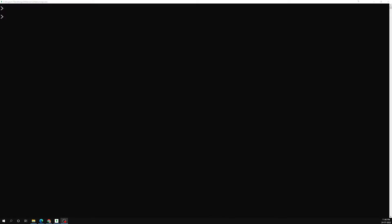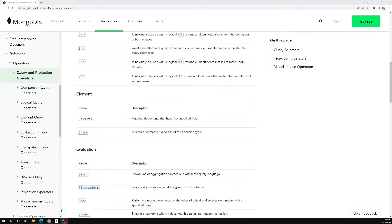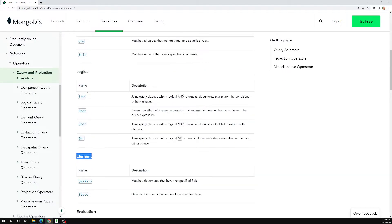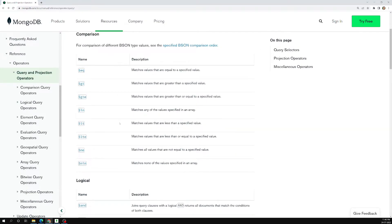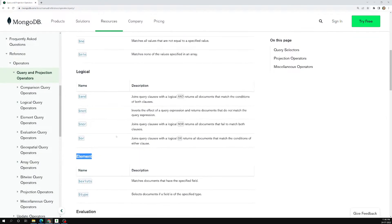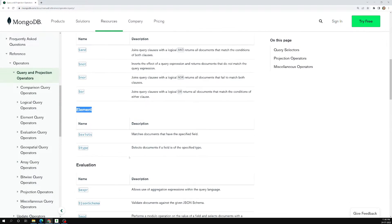Hi friends, this is Leela, welcome to my channel Leela WebDev. In this video we will learn about the element operators — that is $exists and also $type. We have already completed logical operators and comparison operators, so now we have entered into the element operators.